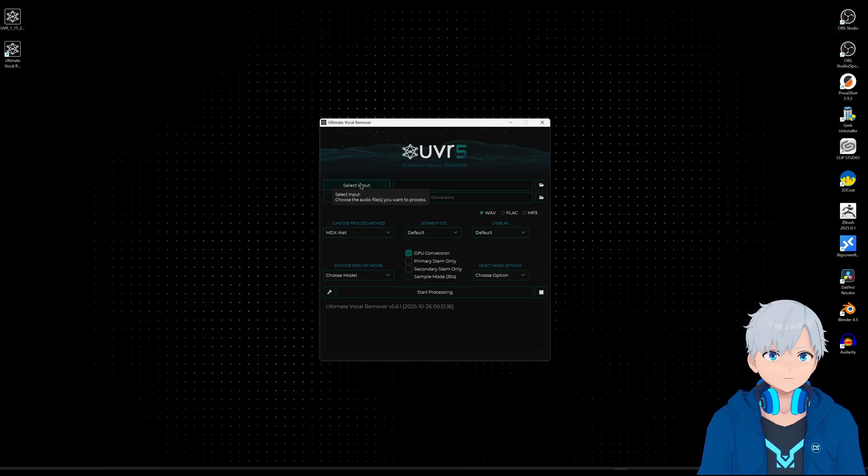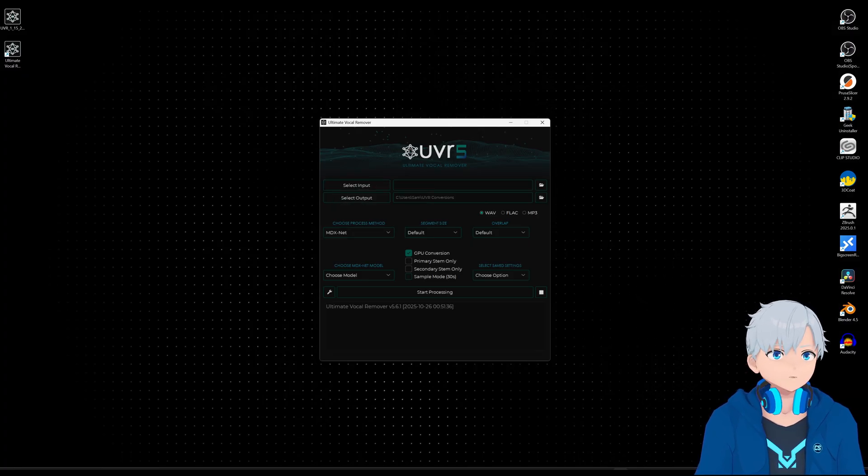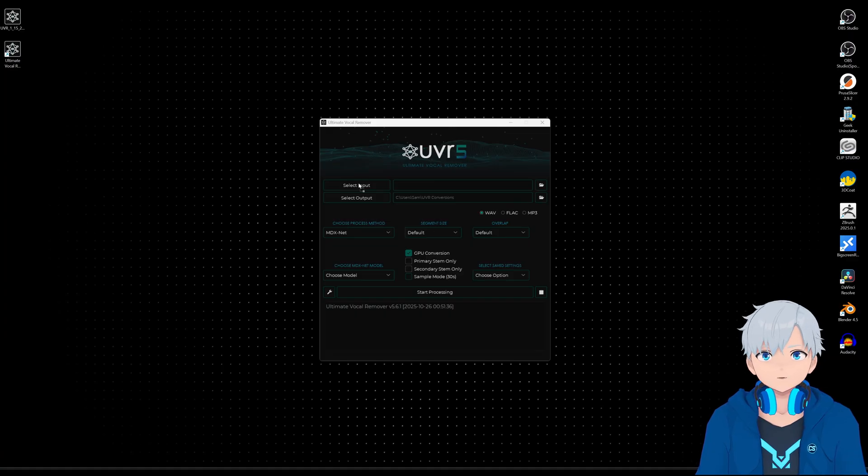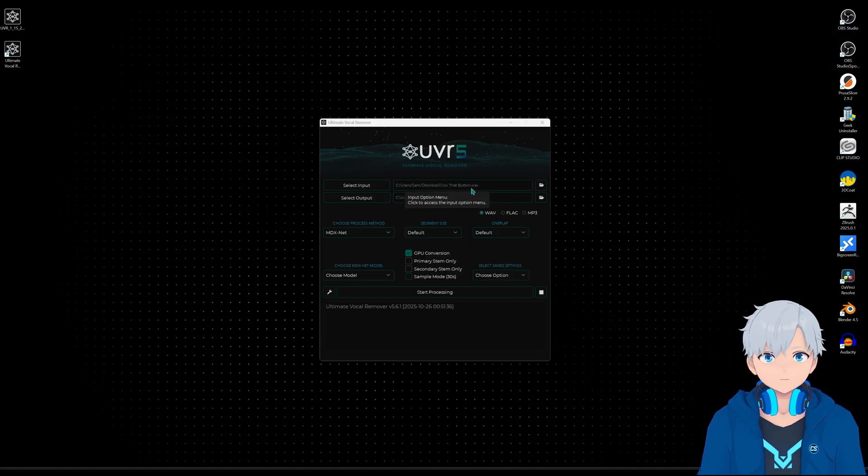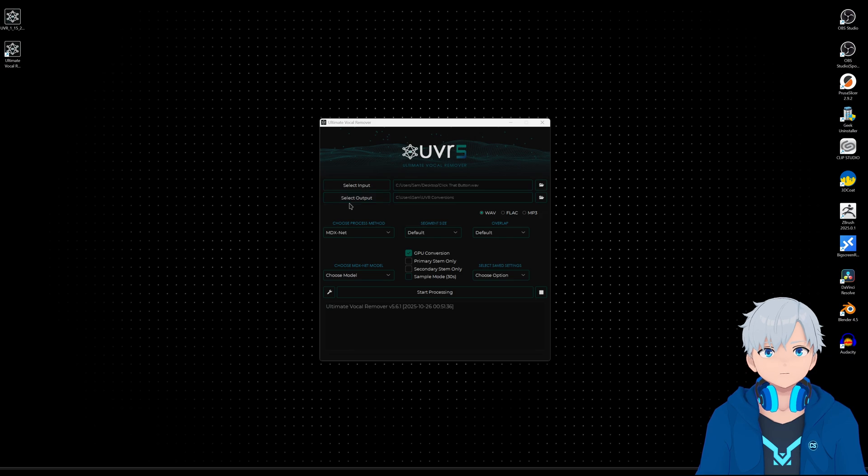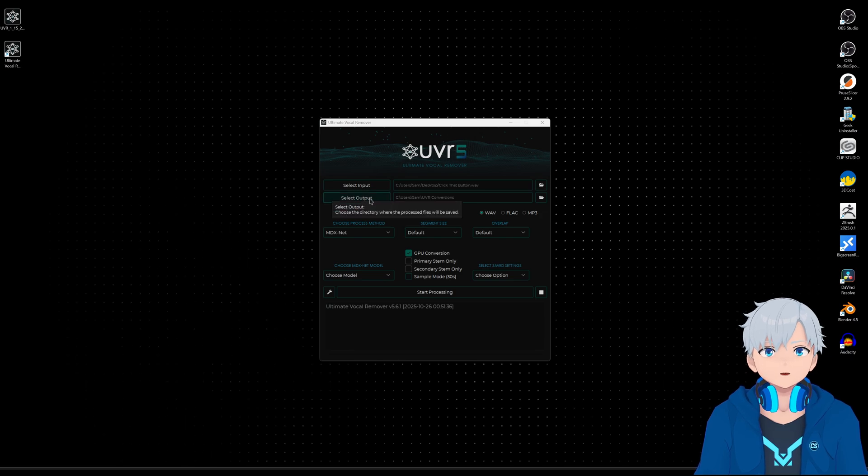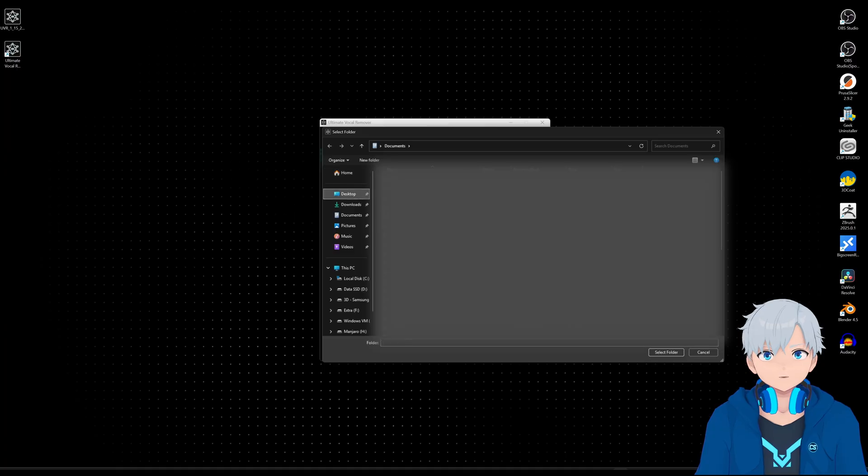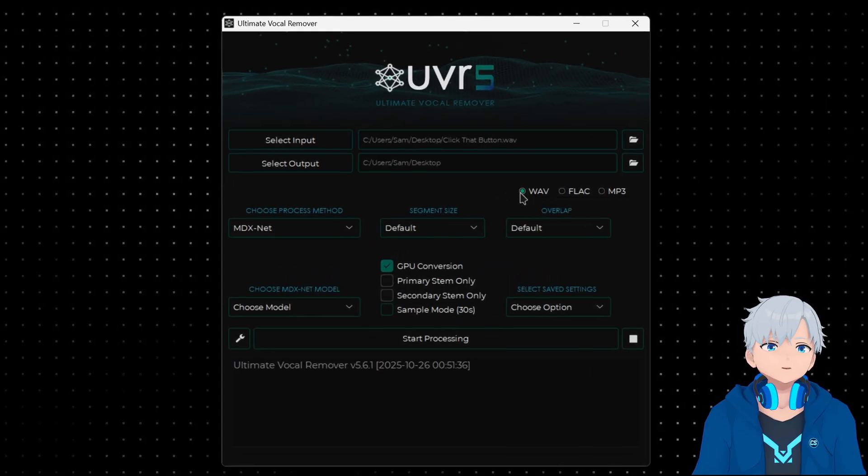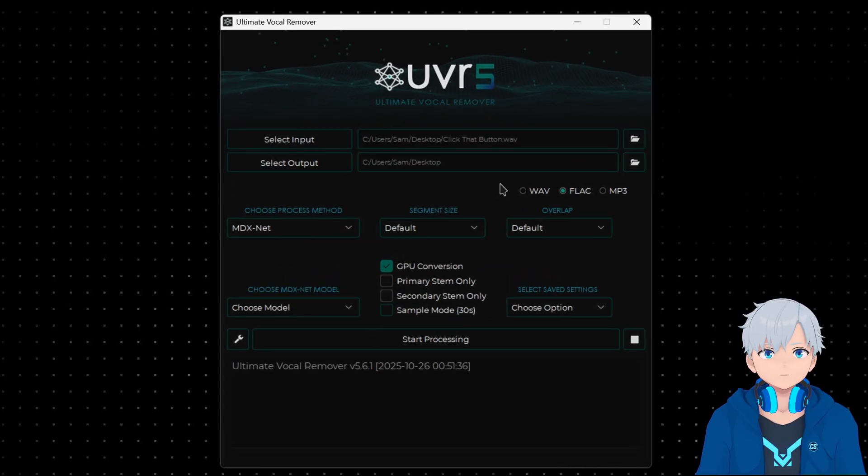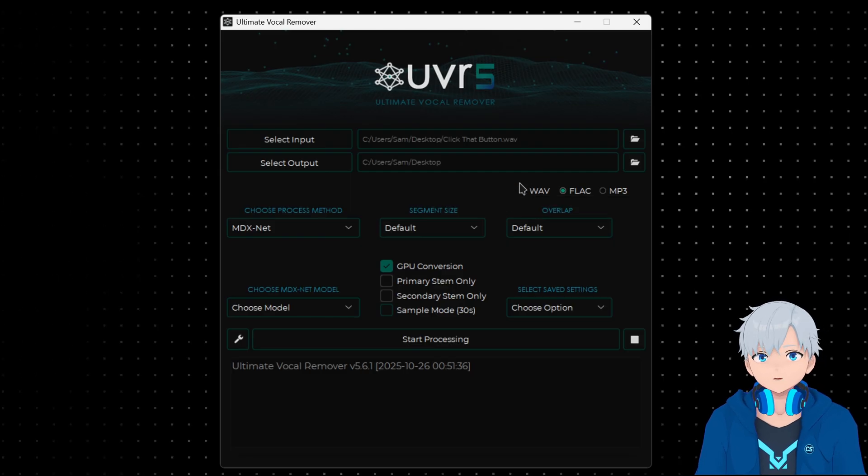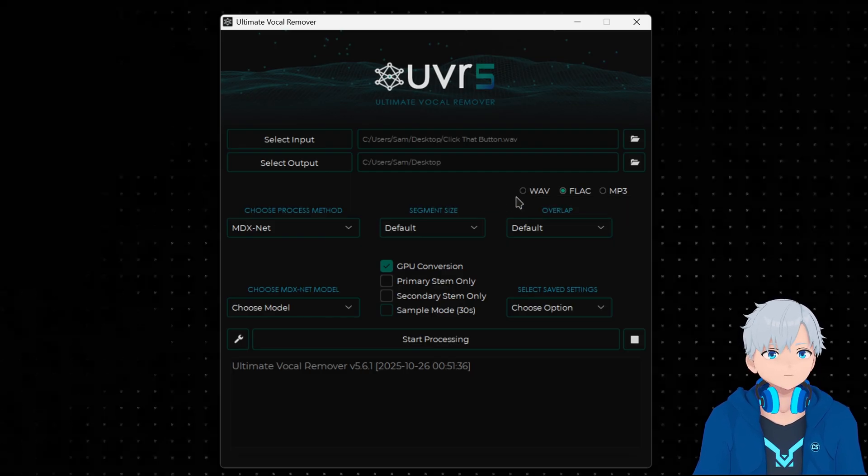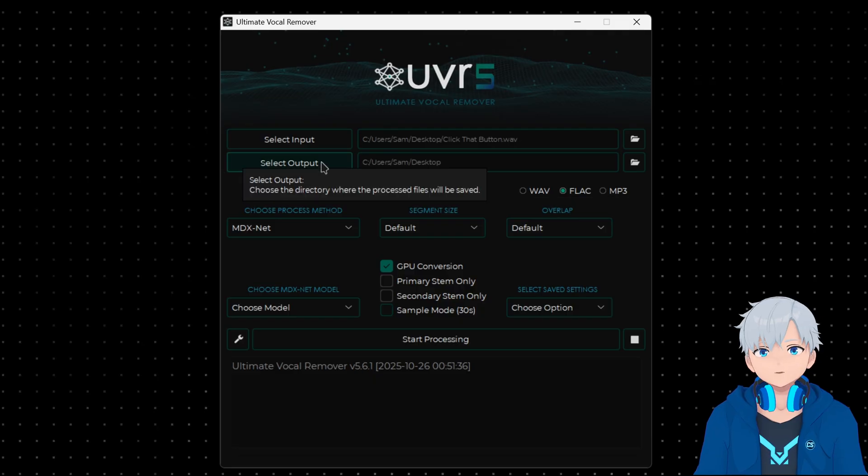Here in select input you can just either click there and open the file or you can just drag the song on top of it and it's gonna load it. The same with this, you can click on here and select where you want to save it. Here I would recommend you to use WAV or FLAC because that's the highest quality. You can use MP3 too but that's gonna give you lower quality.